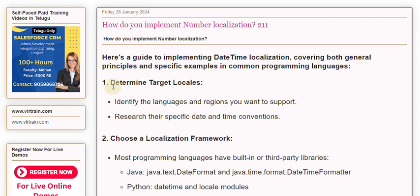1. Determine target locales. Identify the languages and regions you want to support. Research their specific date and time conventions.